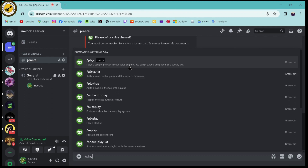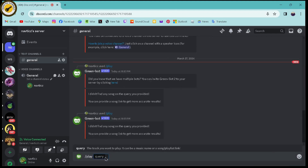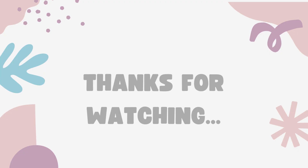Once the song is available in your channel, simply enter the song name and hit Enter. Once you hit Enter, you will have that song playing. That's how you can play music in your Discord. If you have any questions, feel free to comment below. Thanks for watching.